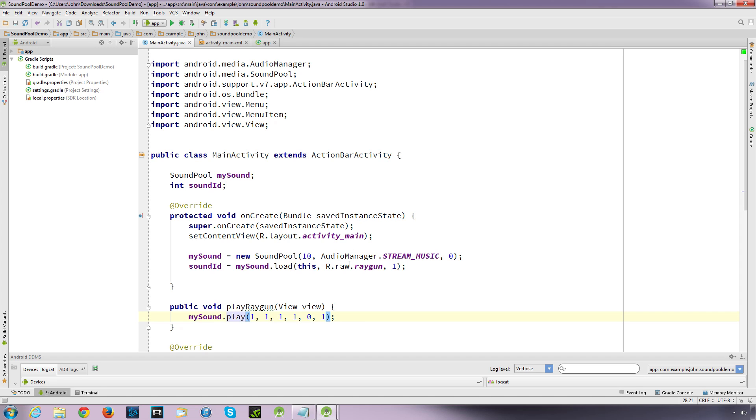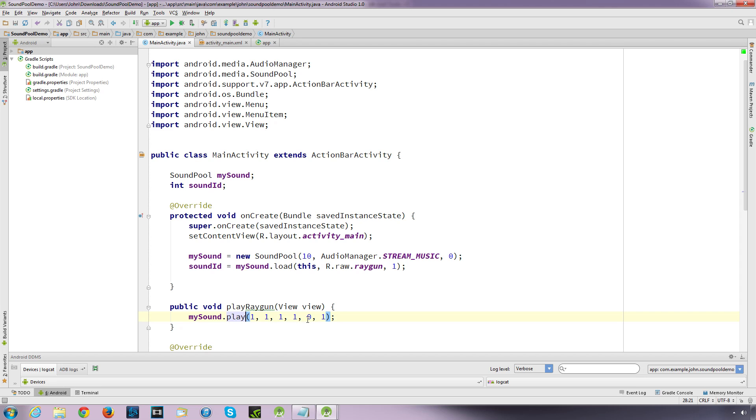But SoundPool does allow you to change volume levels on multiple channels and adjust the pitch of the sound. And you can specify how many maximum sounds that you actually want to play at any given time, which will be set here. And you can make the sound loop over and over again, which is I believe this one here, this setting. So SoundPool does actually give you a certain level of versatility should you need it.